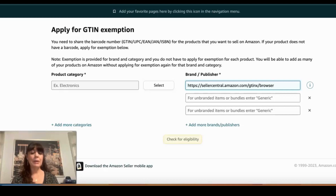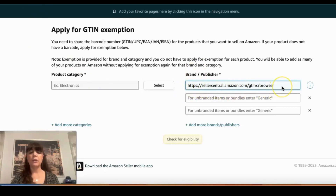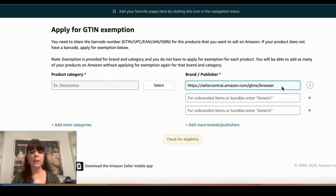Good morning YouTube, this is Tina here with another quick minute tip on how to apply for GTIN exemption. I've put the actual link in this search field showing what it looks like, and I will also post it below in the comments so it's easy for you to click on and go directly to this exact page in Amazon.